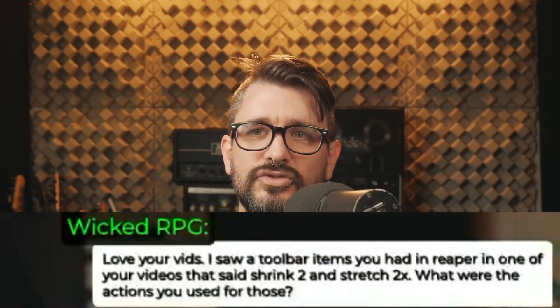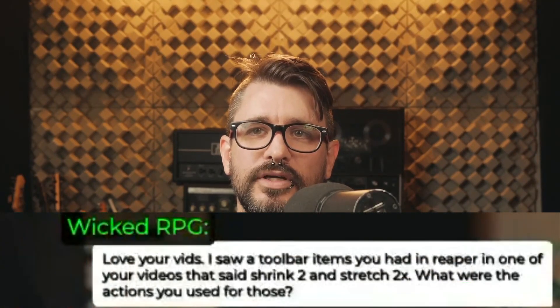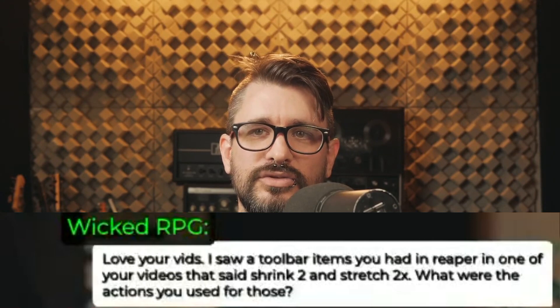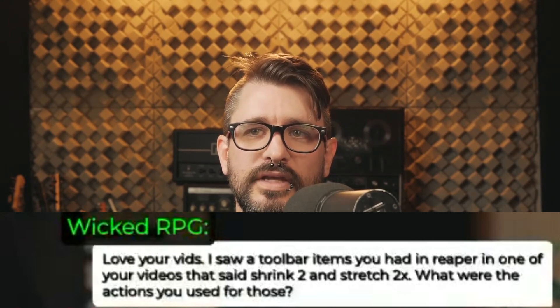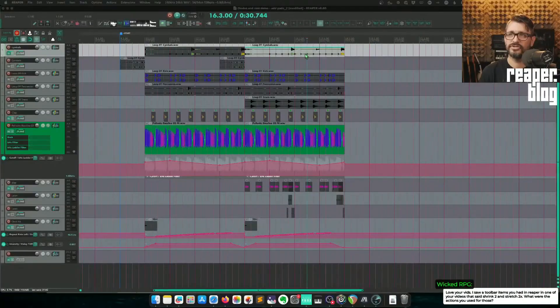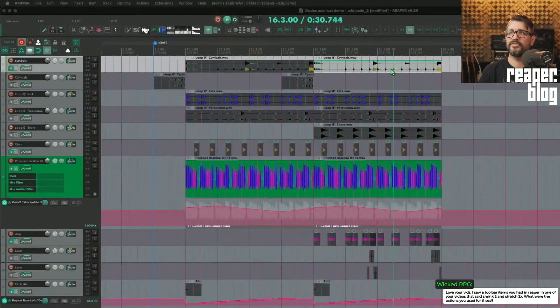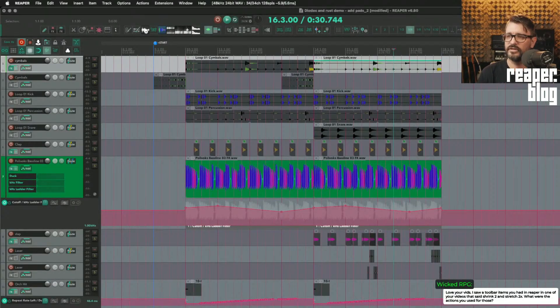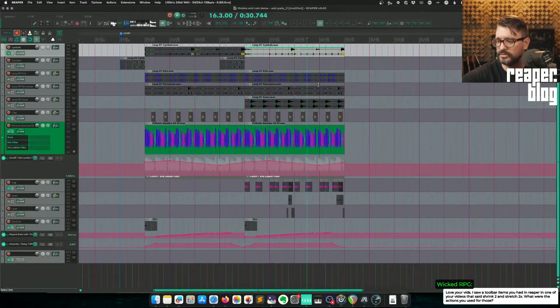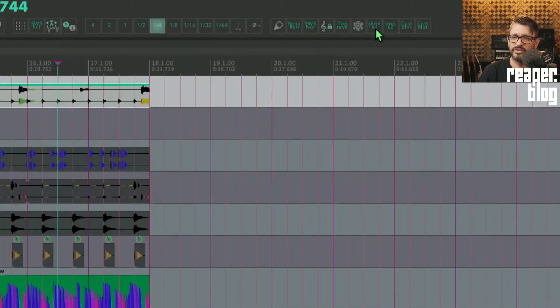From Wicked RPG: I saw toolbar items you had in Reaper in one of your videos that said shrink 2x and stretch 2x. What are the actions you used for those? Great question. Actually not sure if I've ever shown these in a video. It may have been in one of my video editing course videos.